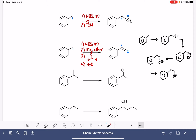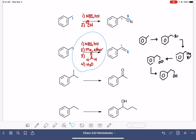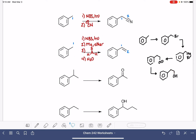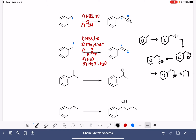Now I'm ready to do my elimination reaction. Acid-catalyzed dehydration would be my favorite reaction, and that would put a carbon-carbon double bond in this position. My last step is going to be something like H2SO4, or H3O+ with a little bit of water. That will give me the alkene — styrene.